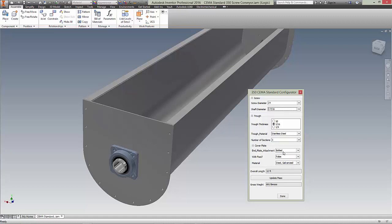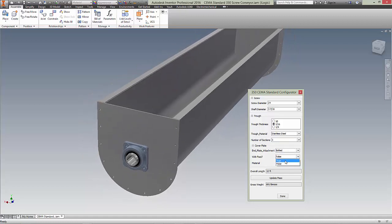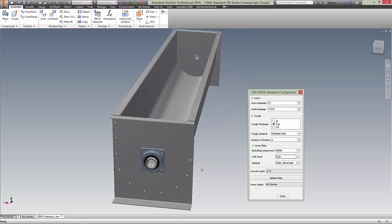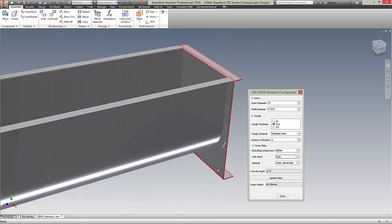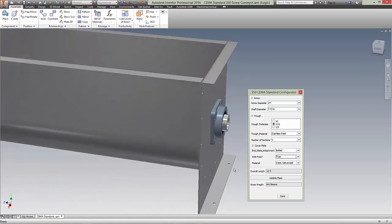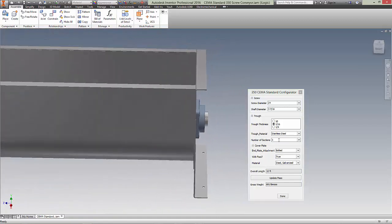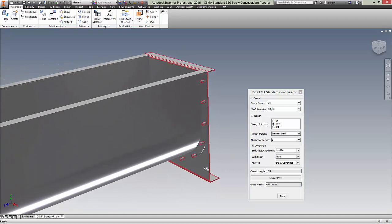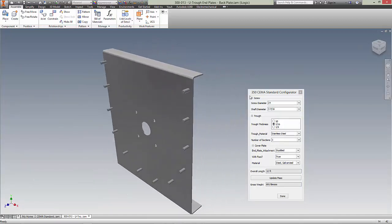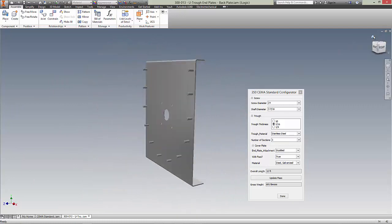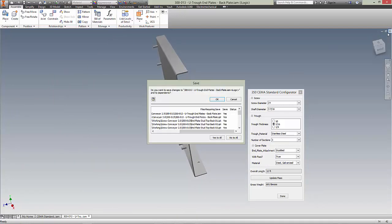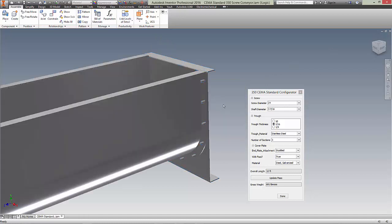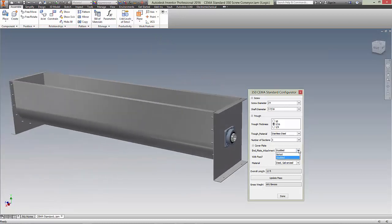These are whether you want it bolted or studded. Oh, with feet or without. Let's see what it looks like with feet. So there's with feet. This is also to the standard and we can do it with feet studded. And open that up. Okay. We'll change that back to bolted.